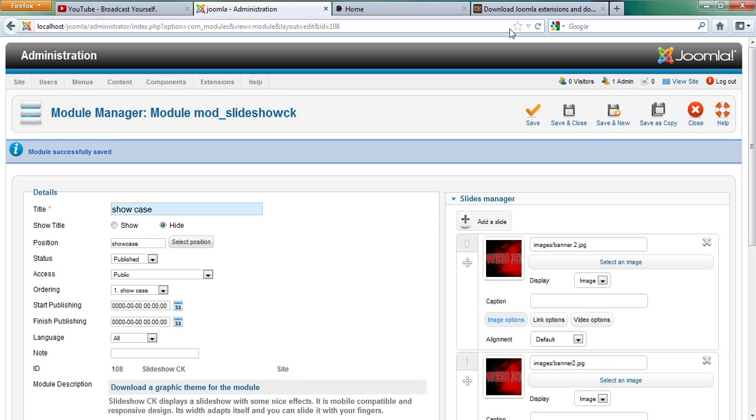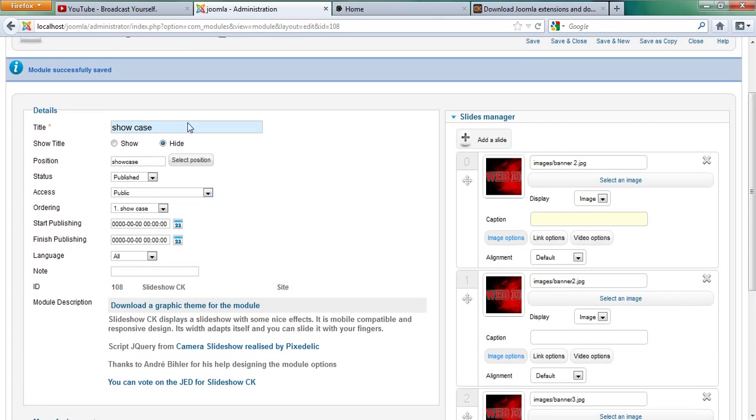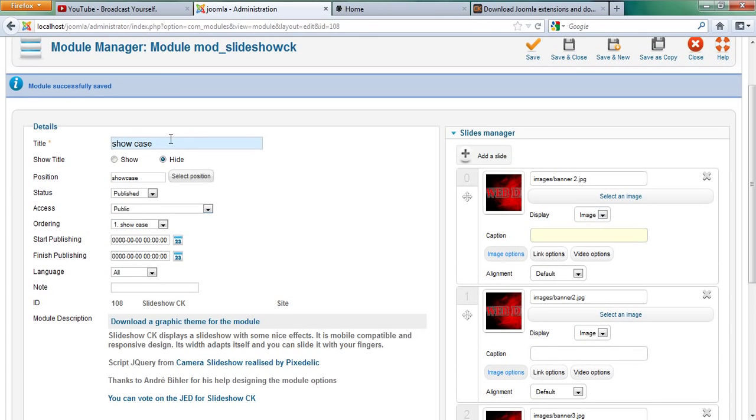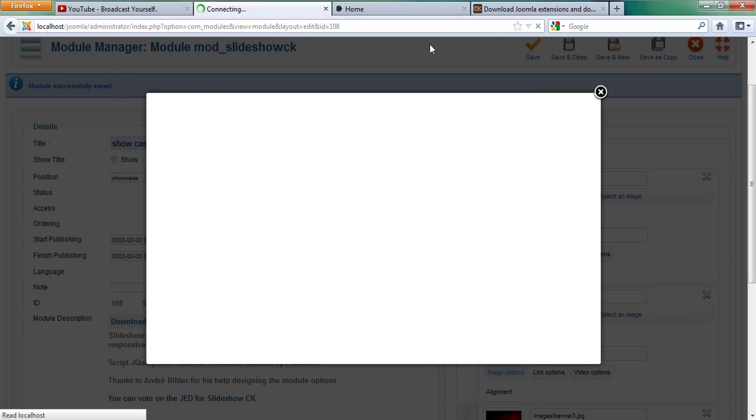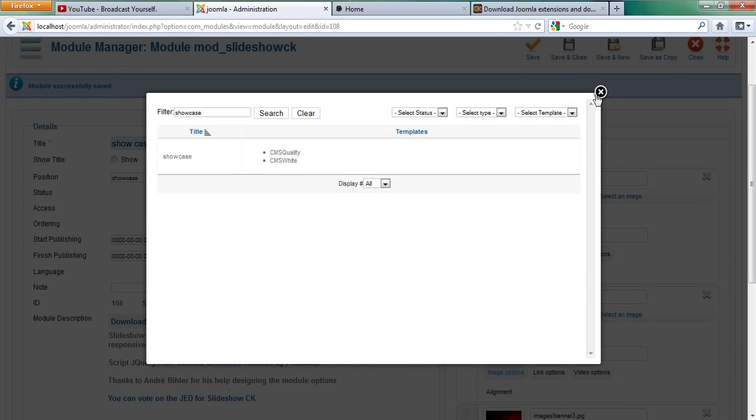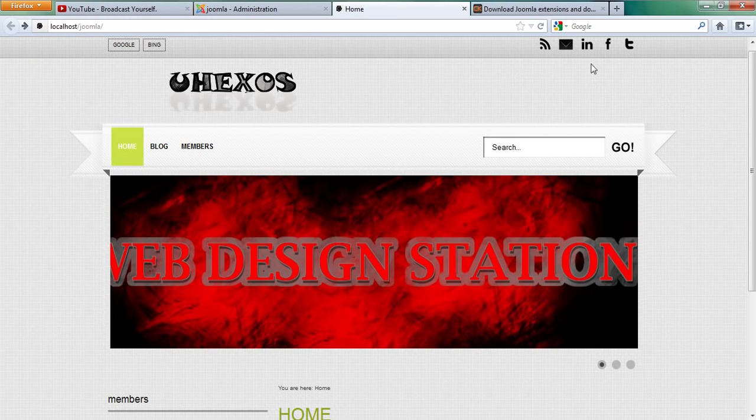So you can decide to add a little bit of description for it, but I'm not going to do that. And you can set your title to whatever you want, and then you click hide title, and then you select your position, which in my case is called showcase. And then I come to my website and I refresh.